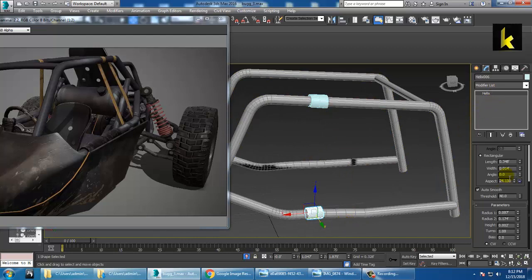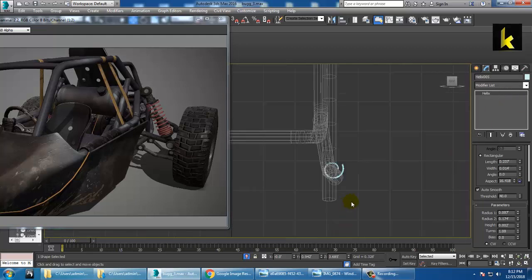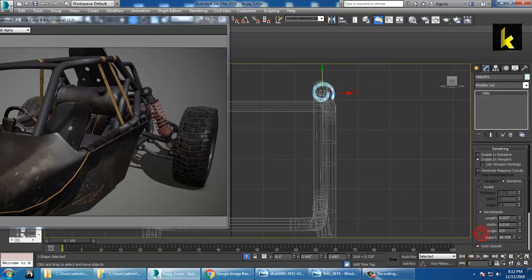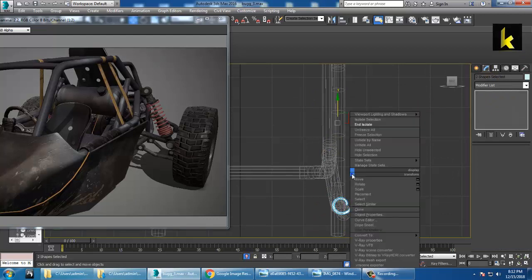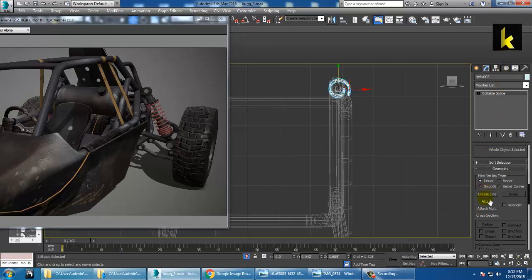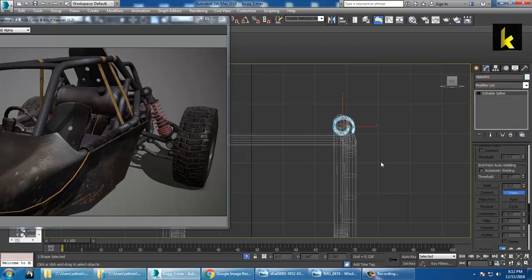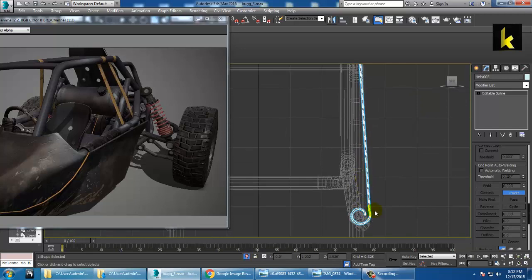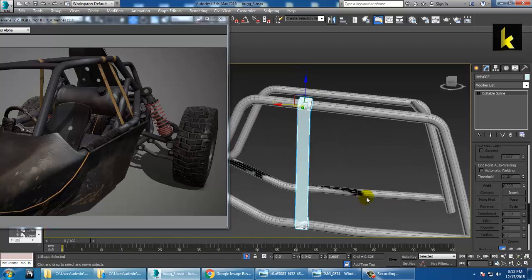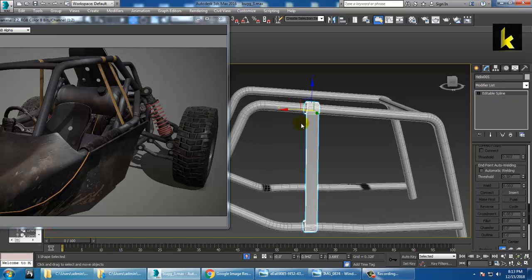Select it and reduce the length — use the same length value of 0.237. Then click over here: select both elements, right-click and convert to editable spline. Select one and use the Attach option to attach the other. You can then insert and join them together. That's how you create these kinds of stripes.